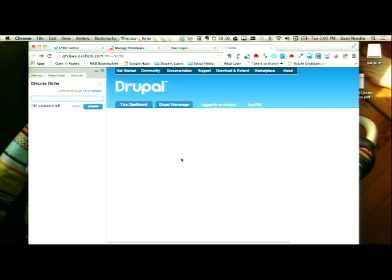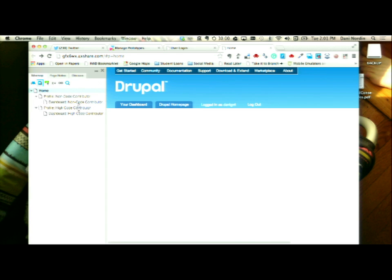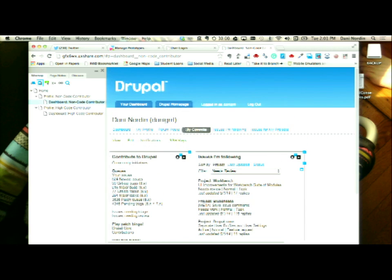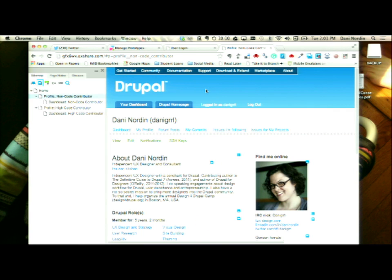So it is two o'clock, which means we get to take a break. But then anyone who is interested and has their laptops — the next part of the session is going to be me demonstrating how I created the profile page on Drupal.org in Axure. And if anyone wants a fun Design for Drupal postcard and to submit your session to Design for Drupal, please come and get one.